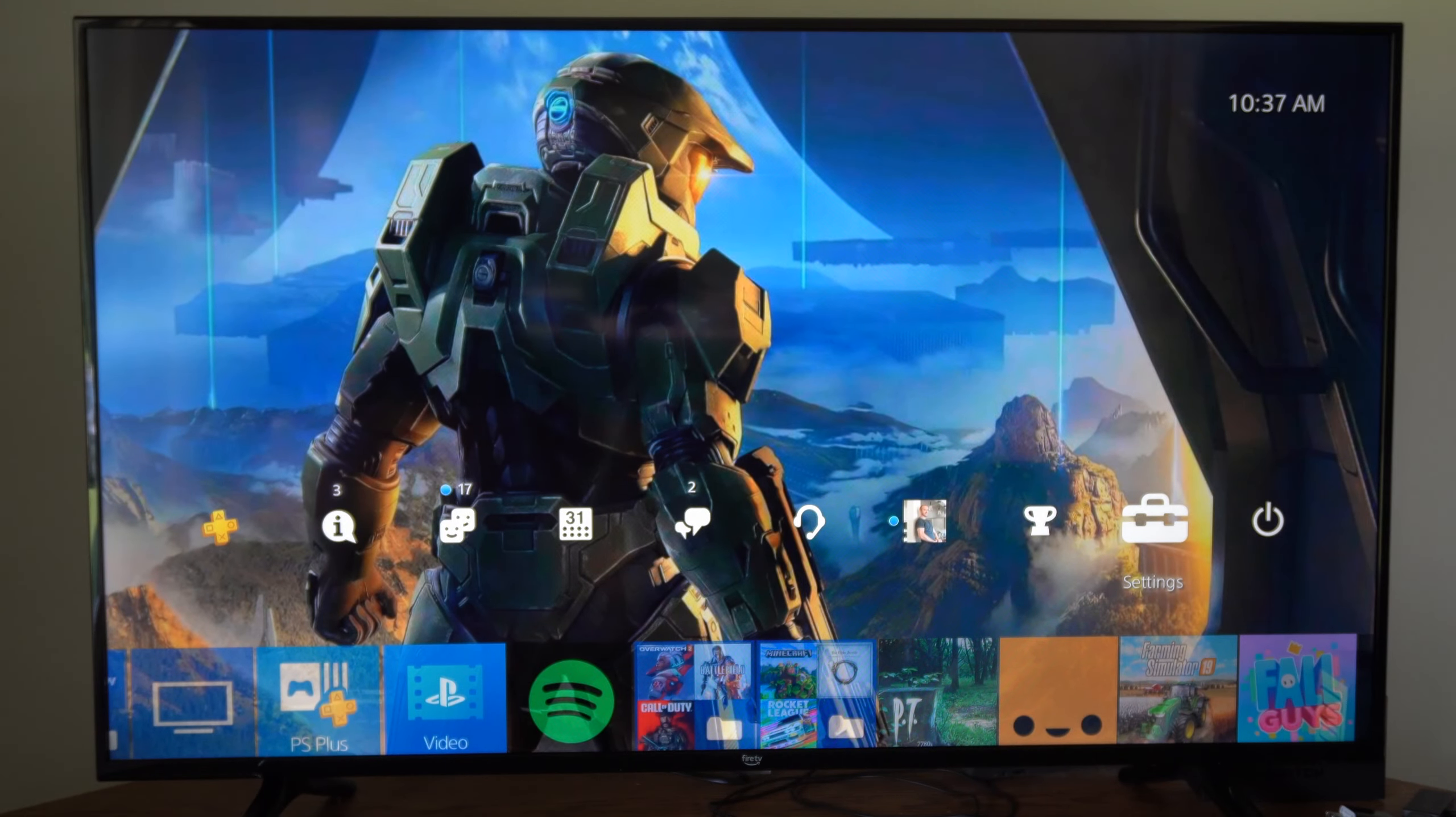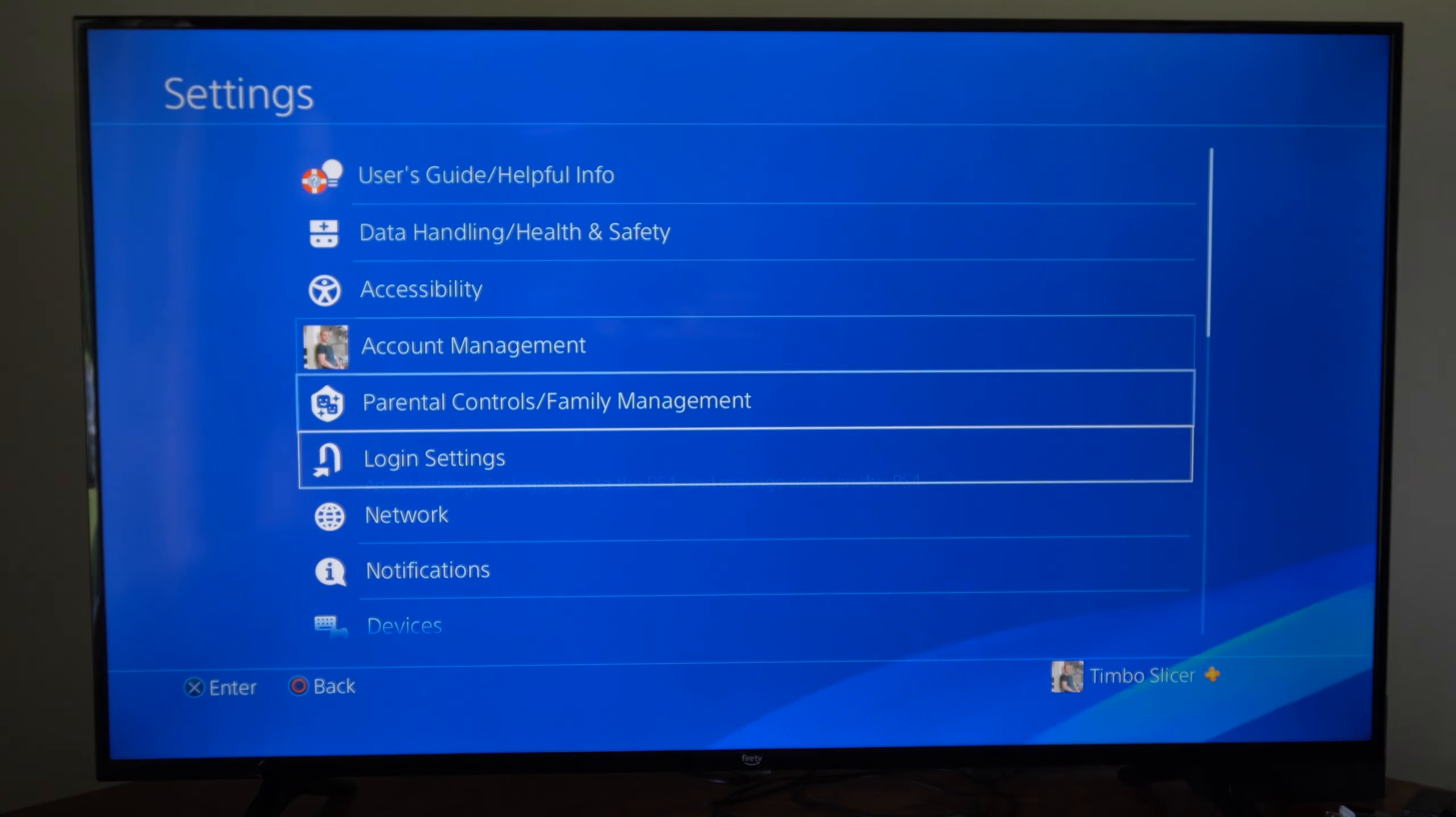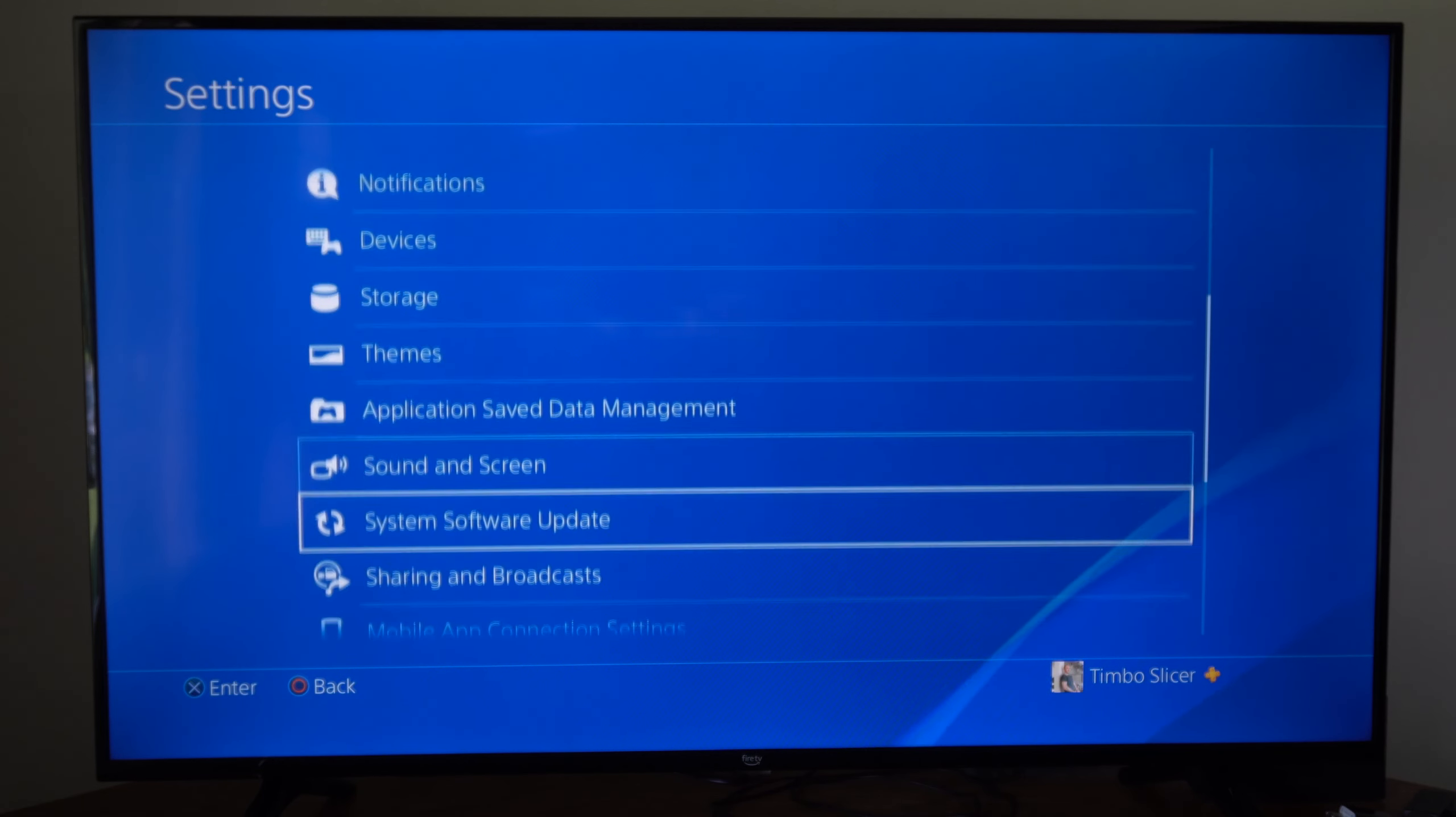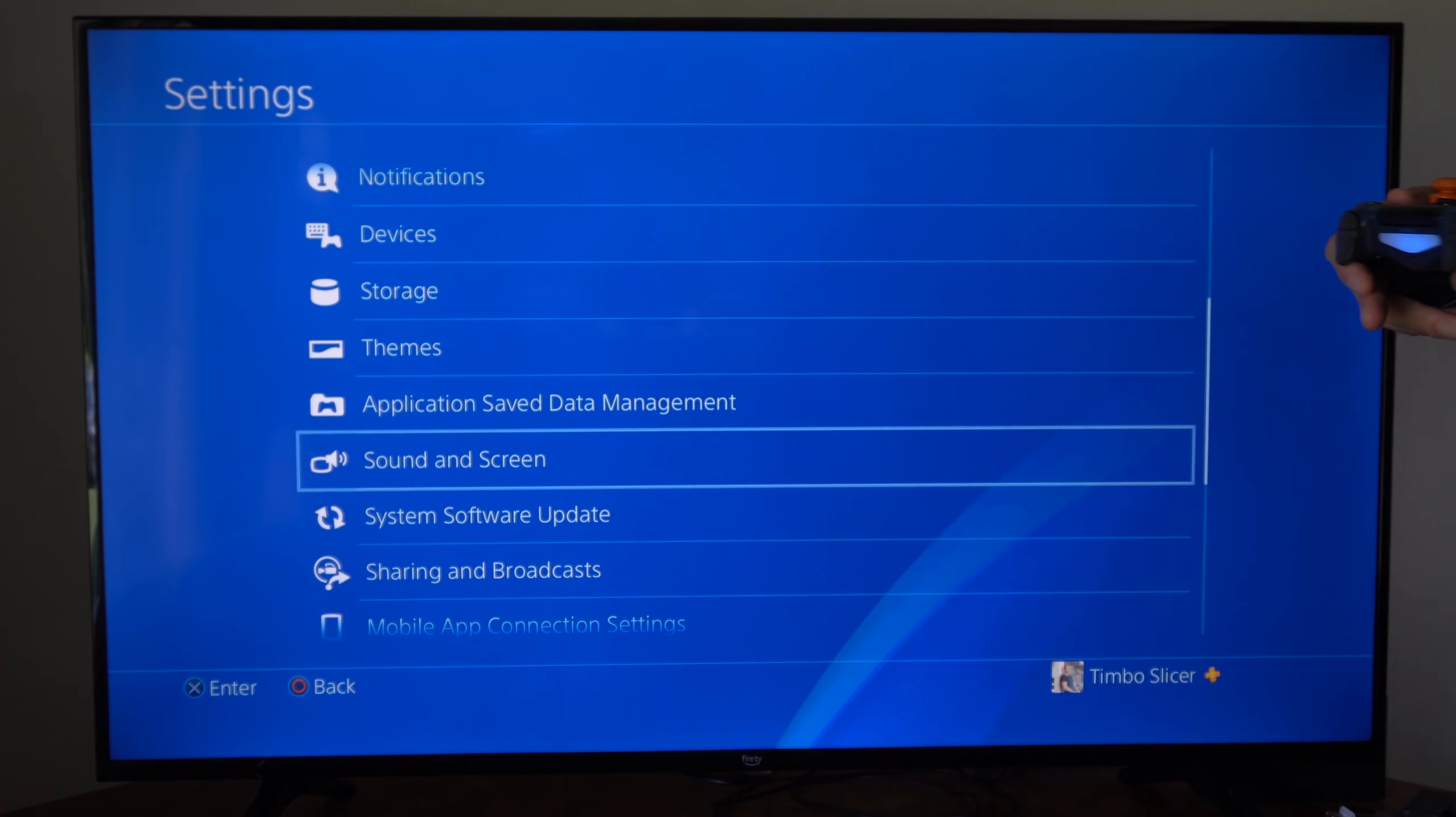So from our home screen here, let's go up to settings and then scroll on down to where it says screen and sound right here. Select it.